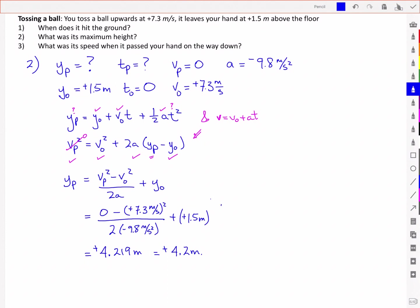That's a reasonable answer. Let's check our units: meters squared per second squared divided by meters per second squared — cancel the seconds and one factor of meters — leaving meters plus meters, which gives meters. That's correct.